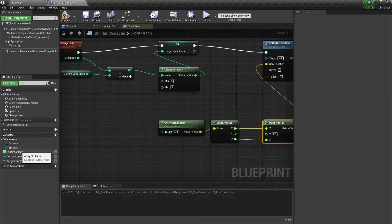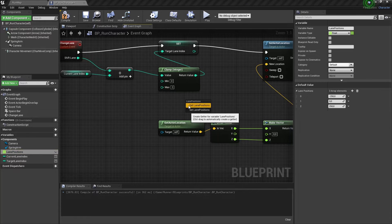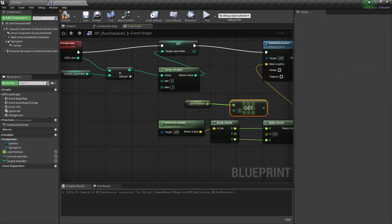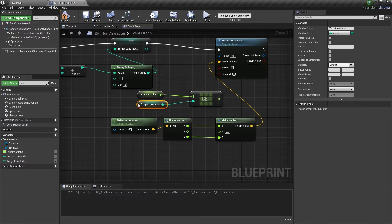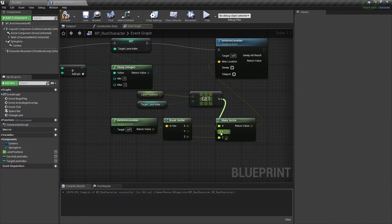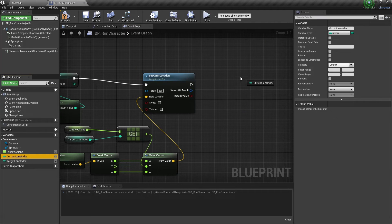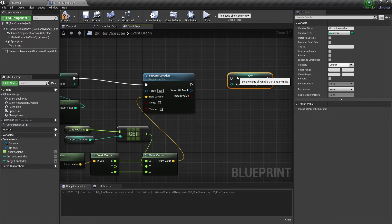And we need to get a position for the target lane and set it as y-value for our new location. And let's update our CurrentLaneIndex at the end.